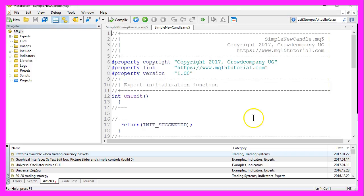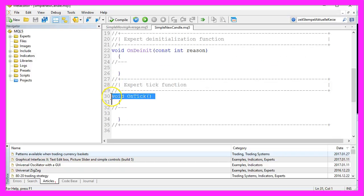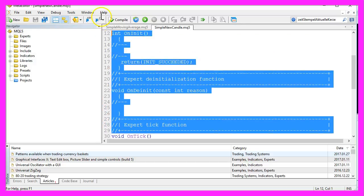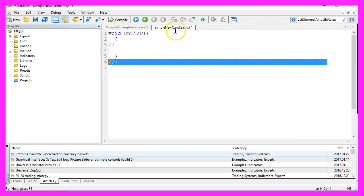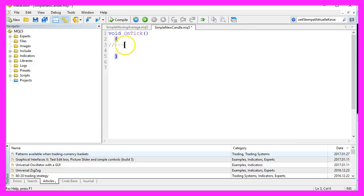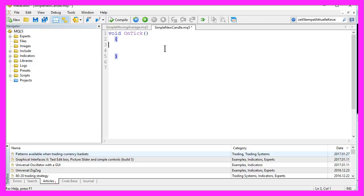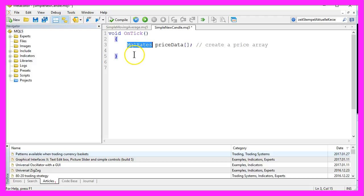Finish, and remove everything above the OnTick function. Let's delete the two comment lines here. Okay, and now the first thing we need is a price array to hold our price data. That can be done with MqlRates, and we'll call it priceData.